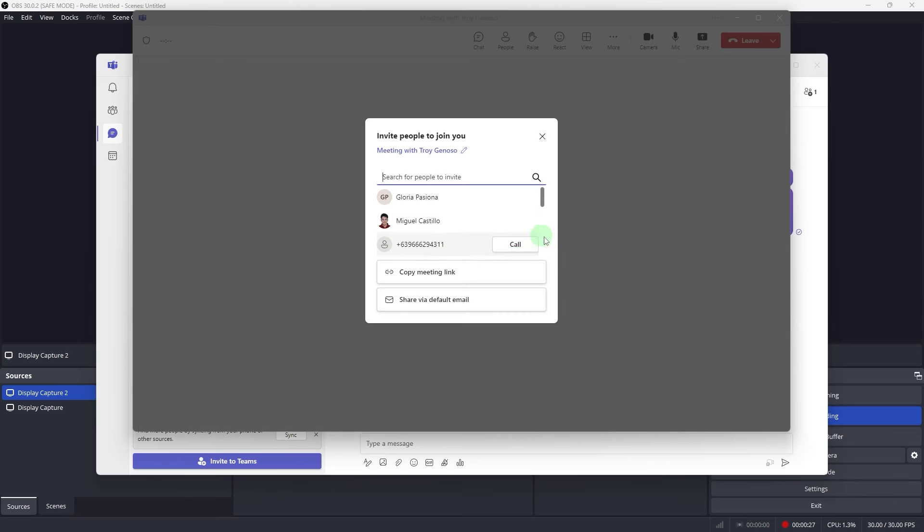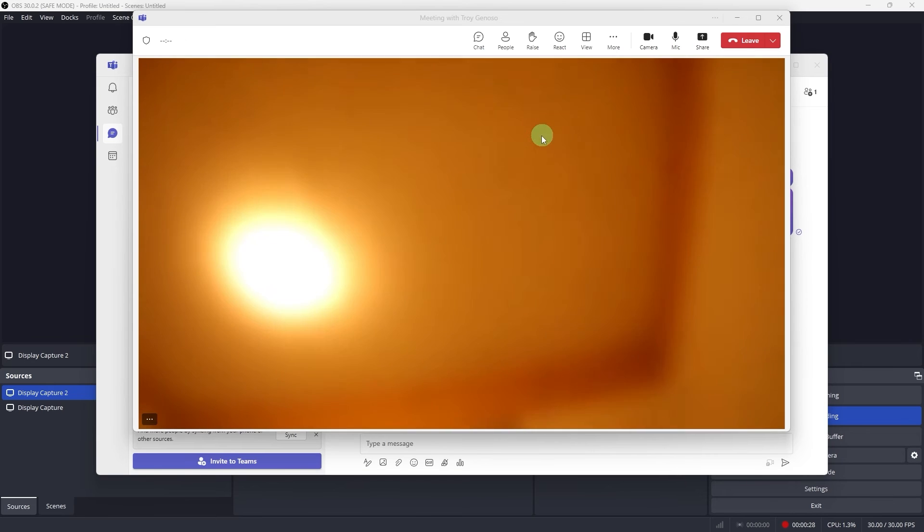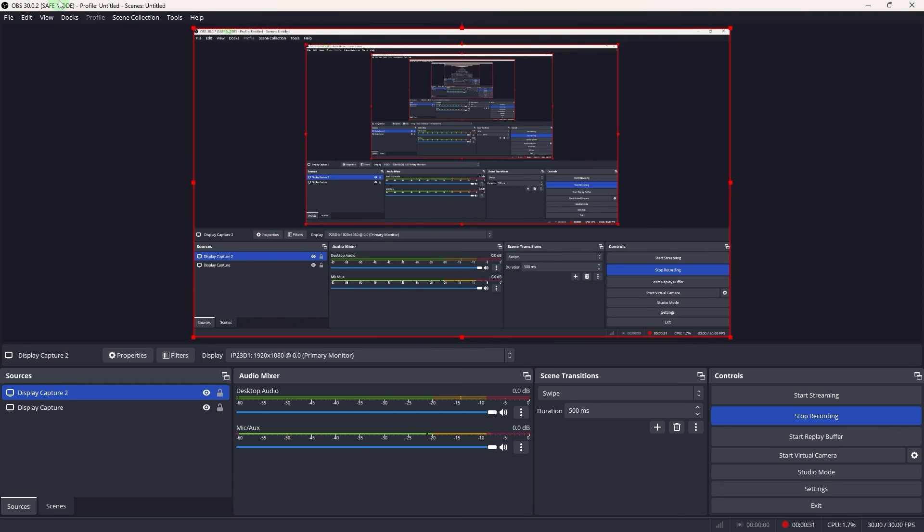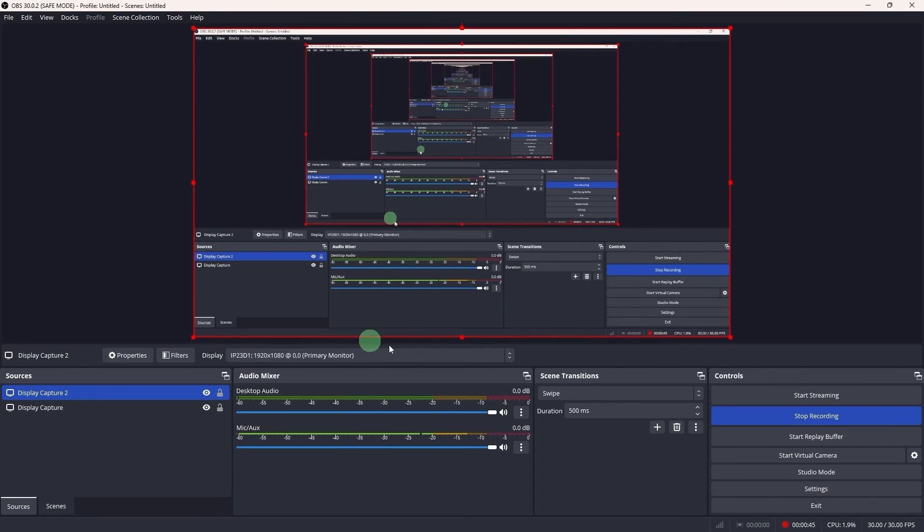For example once we configure this. Let's go back to our OBS. Make sure to keep an eye on OBS while recording to make sure everything is captured correctly.